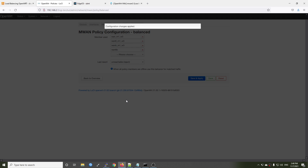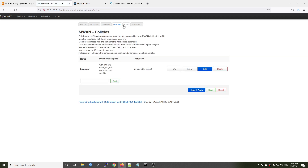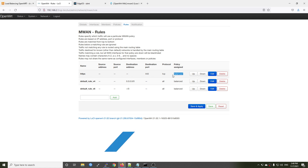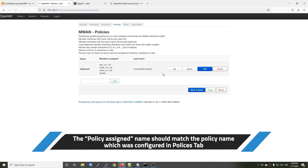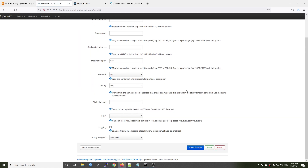Basically, everything should now be up and running. Go ahead and click back to overview. On the Rules section, check that the policy is assigned to 'balance' — it is good to go. However, if you changed your policy name, for example to 'load balancing' or something else, make sure you go and edit the rule and select the correct policy.